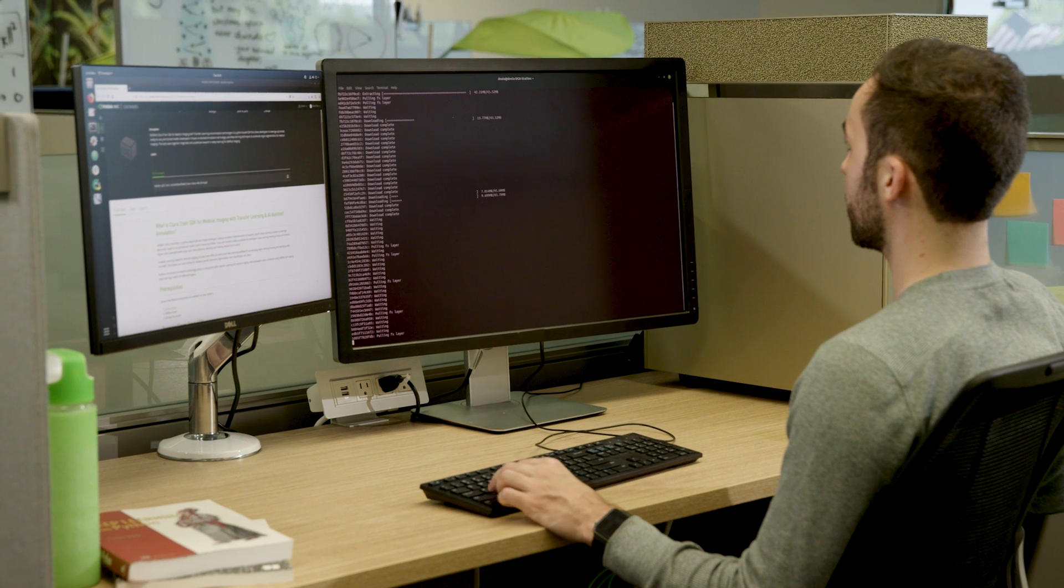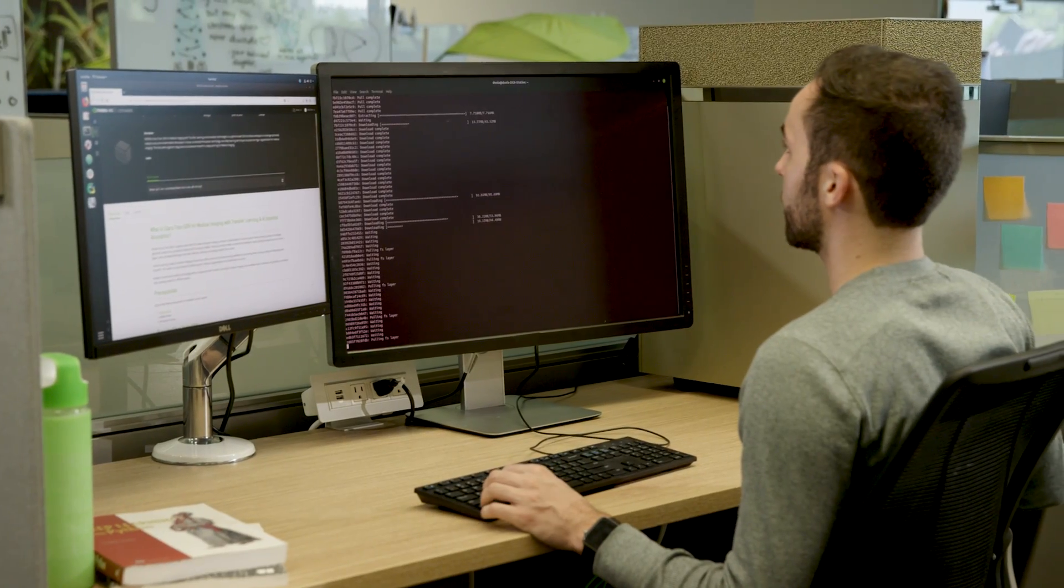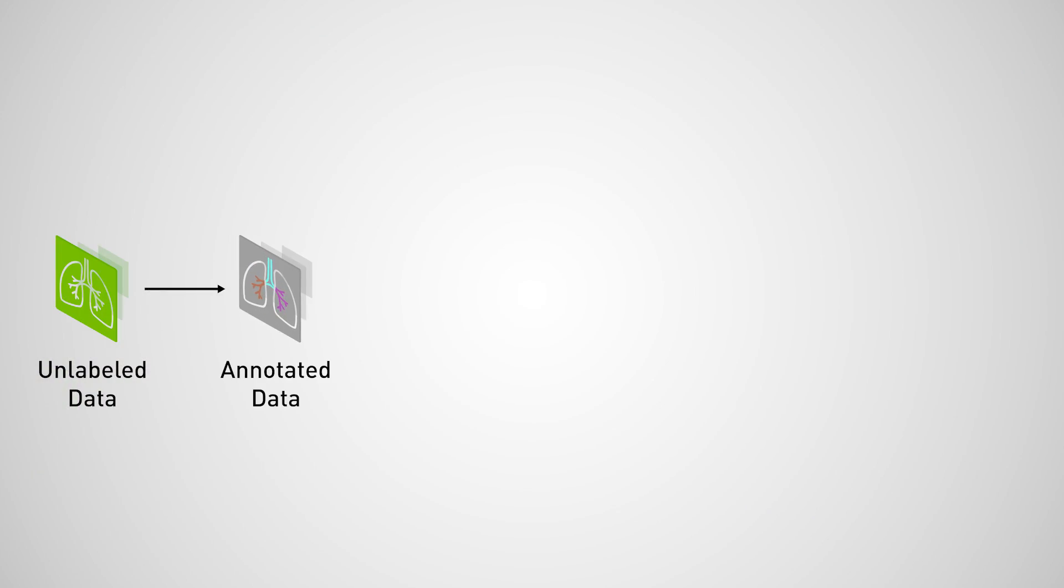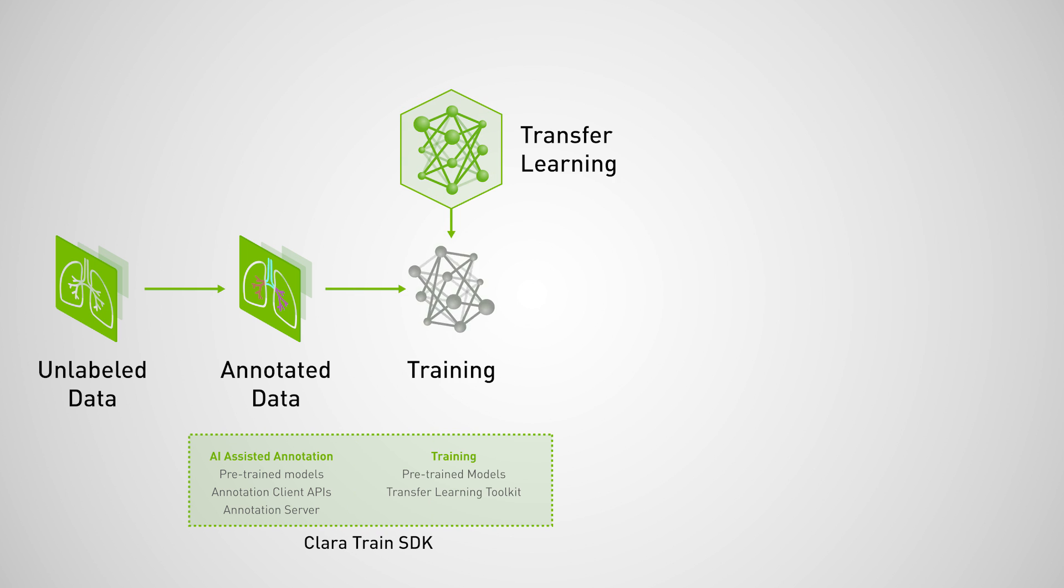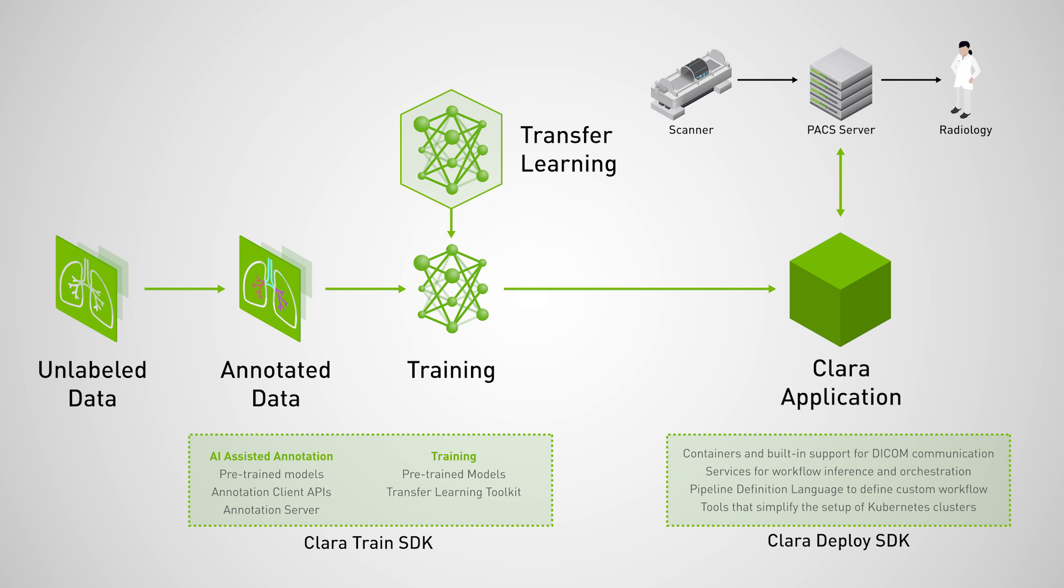That's our quick tour of the Clara AI toolkit for medical imaging. We looked at the Clara Train SDK, which accelerates the creation of AI algorithms, from annotating data to adapting and training neural networks. We then looked at the Clara Deploy SDK, which lets you streamline your AI algorithms for deployment and testing on hospital infrastructure.